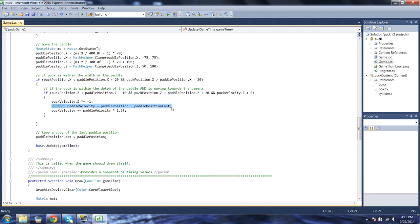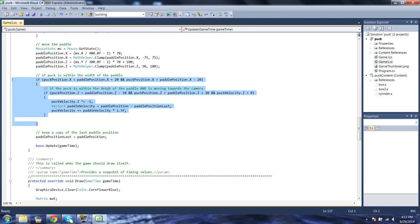Why do we need how fast we're moving the paddle? Because of this line: puck velocity is being added to by paddle velocity times 1.5. In other words, how fast we push the paddle forward changes how fast the puck moves. That's the sum total of what happens when the puck and the paddle collide.